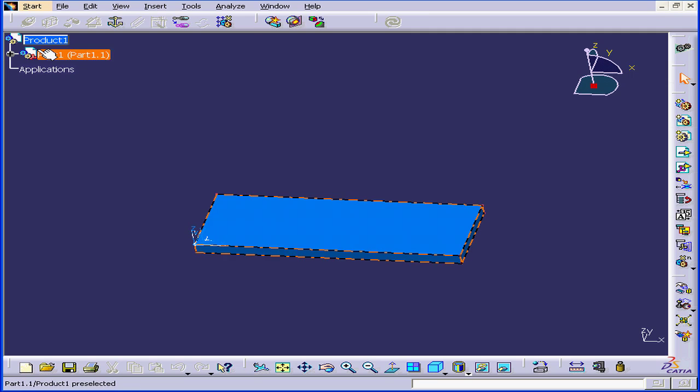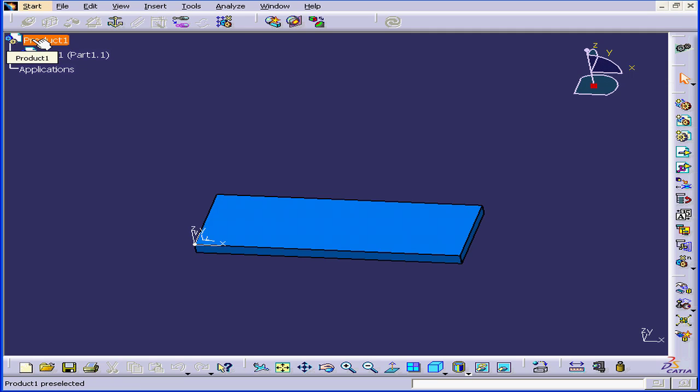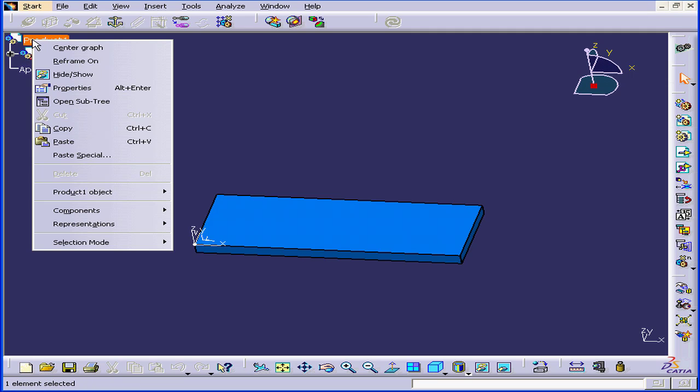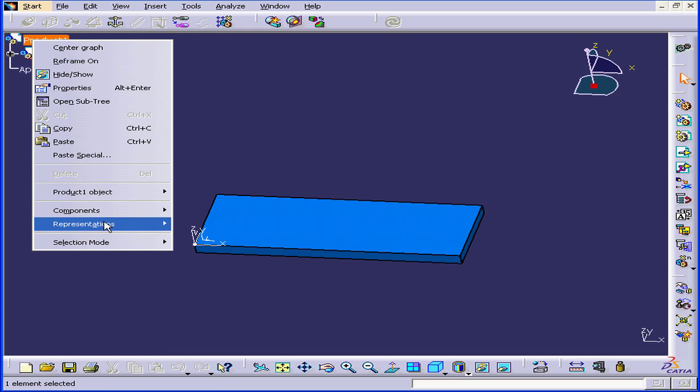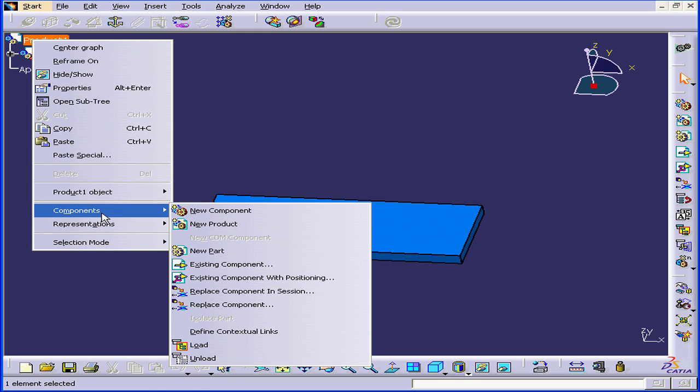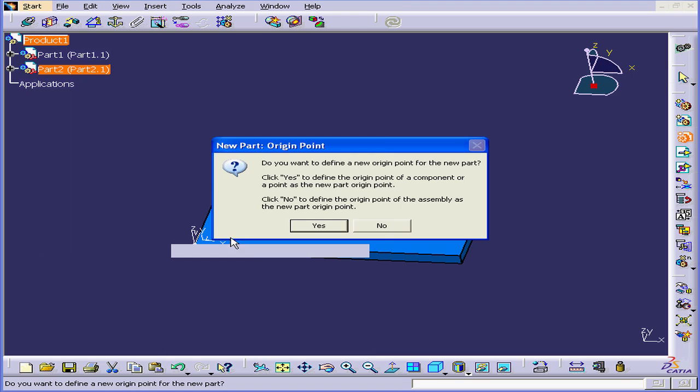We're going to right click on Product 1. Right now, we're in the Assembly Design Workbench, Components, New Part. Do we want to define a new origin point? No.